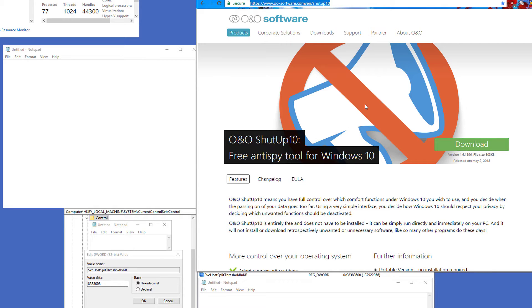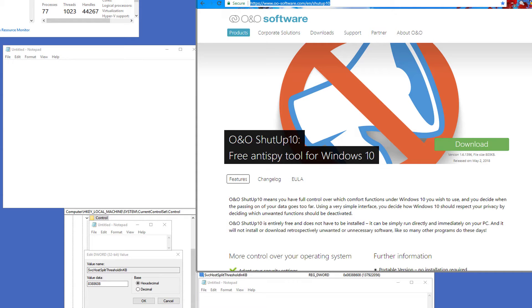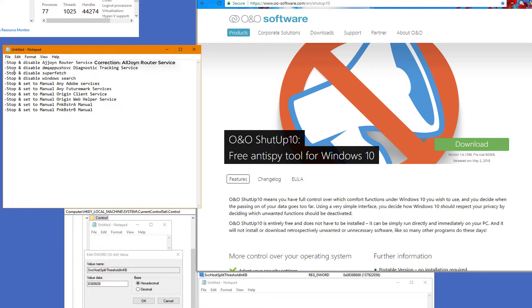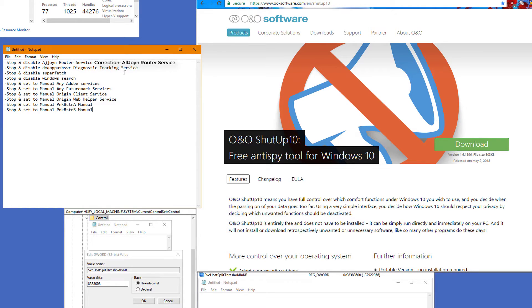Now I want you to go to the next step. I want you to open up Services. I want you to type in the search box, Services. And I want you to disable and set to manual the following services. Stop and disable this router service here. Stop and disable the Diagnostic Tracking Service. Stop and disable Superfetch. Stop and disable Windows Search.